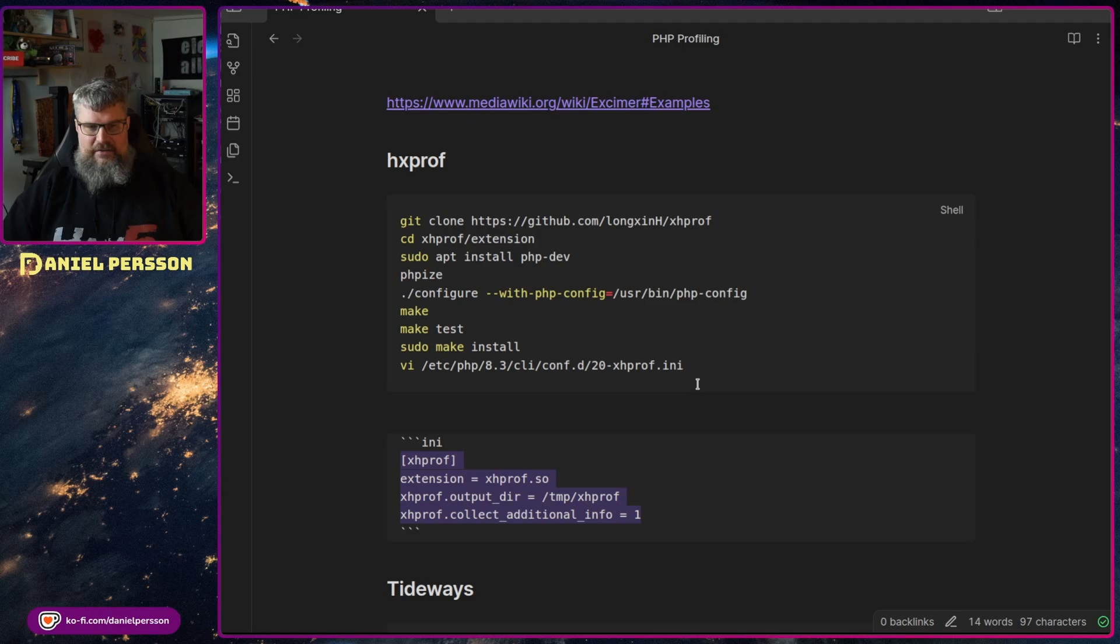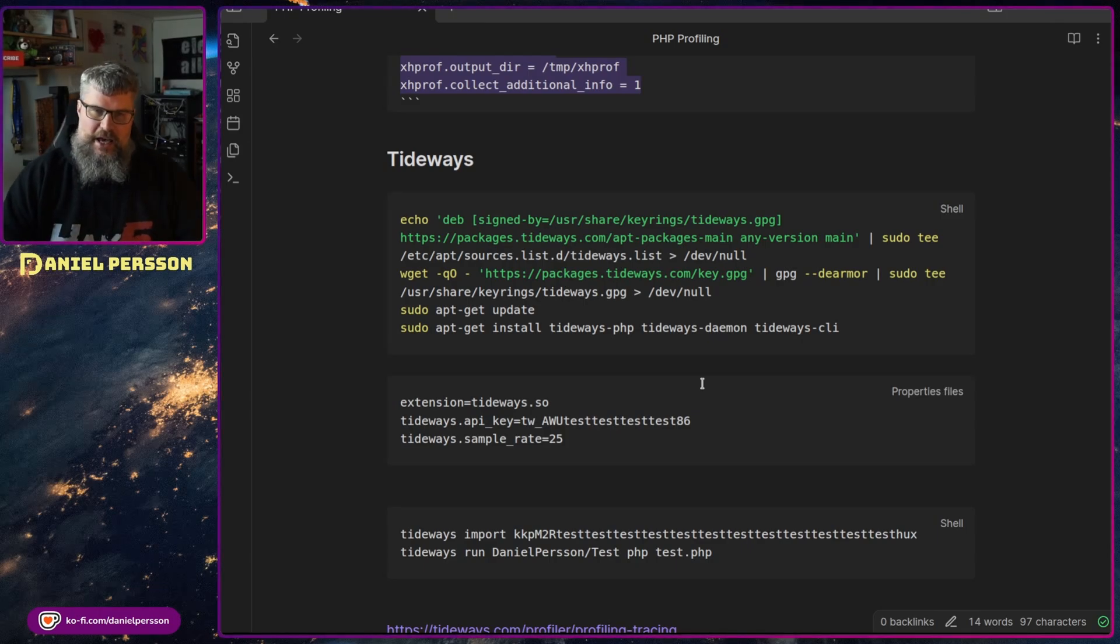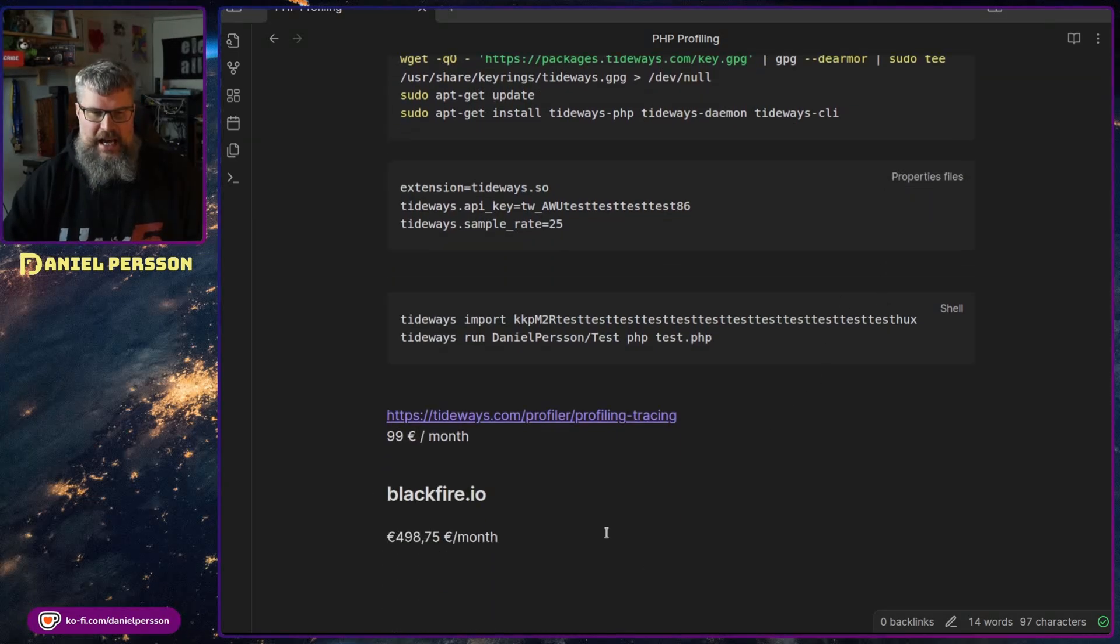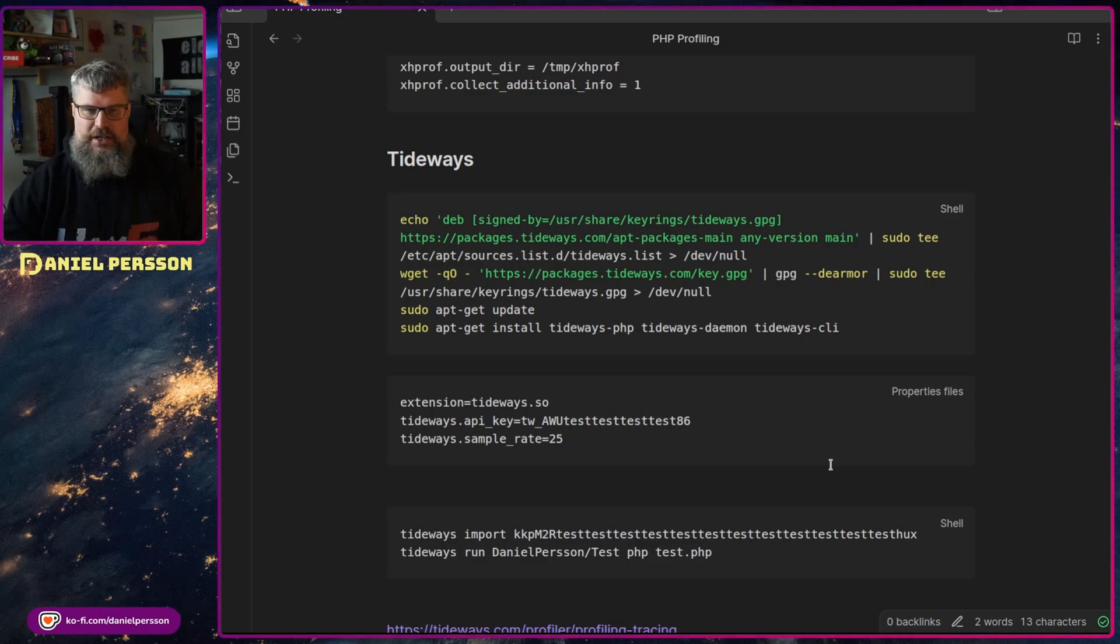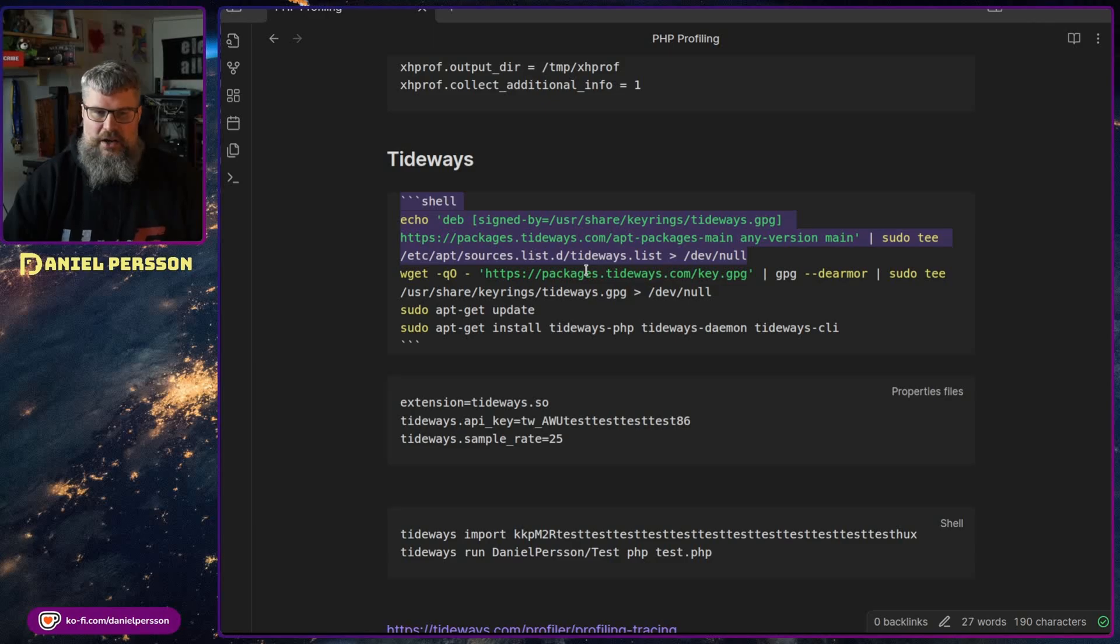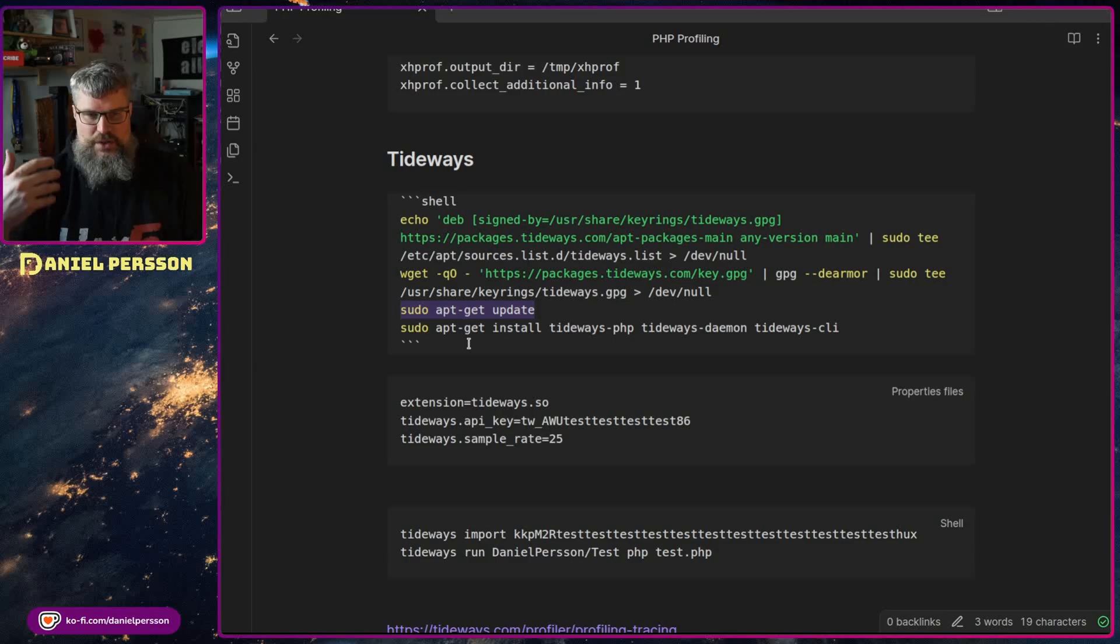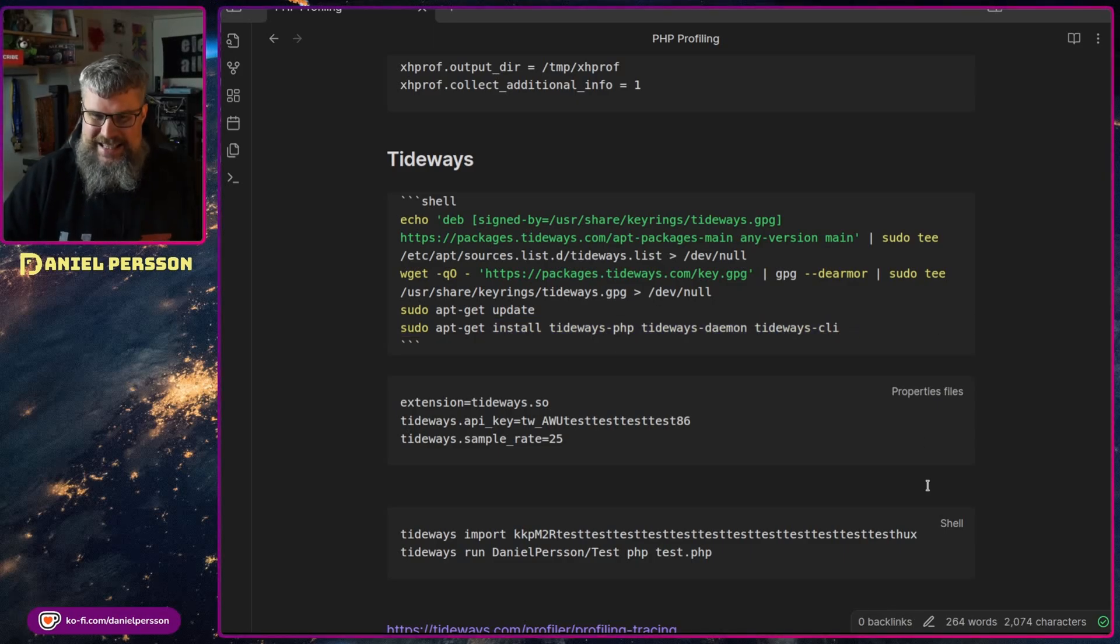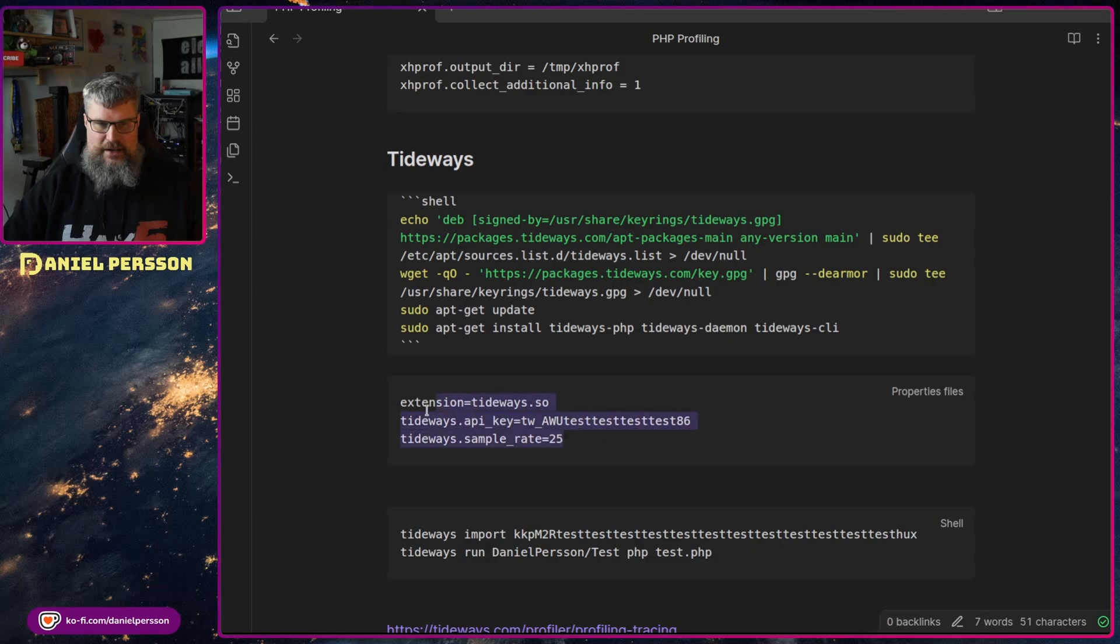Next up we have a paid one. So this is Tideways. It's a thing that you can pay for. And they will do profiling on their site. So you send off the information to a service. And it will cost you 99 euros a month. But they give you 14 days free trial, which I think is a really good option. In order to install this, we first set up this Tide list. So we have the package management on their end. We also add a key to our system, update our registry and then we will install Tideways.php, Tideways.daemon and Tideways.cli.